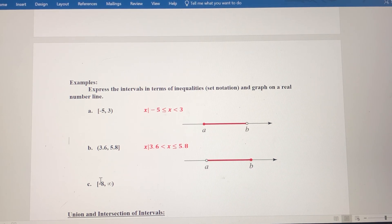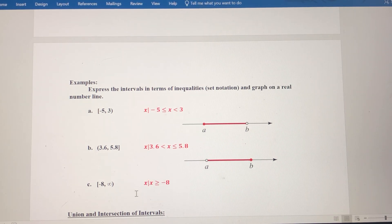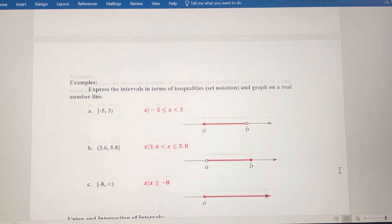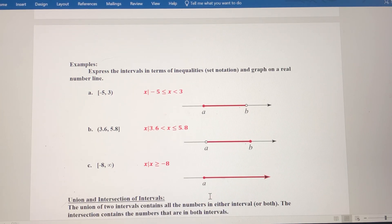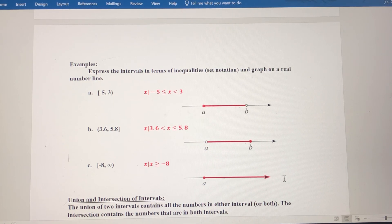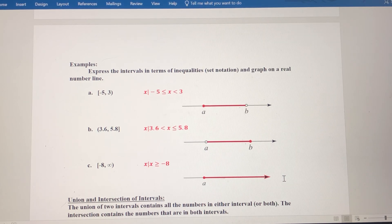Finally, we have from negative 8 — including negative 8 — to positive infinity. So we say all x such that x is greater than or equal to negative 8. The graph shows a closed circle at negative 8, going forever to the right toward positive infinity. So that's how you use interval notation with set notation — they're interchangeable — and you have to be able to graph those on a real number line.